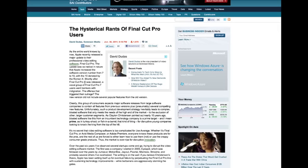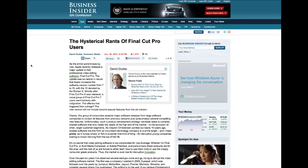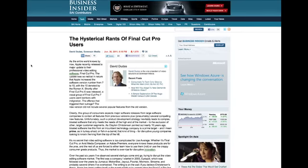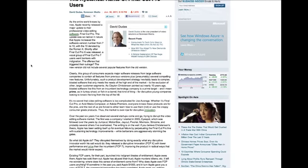The controversy continued regarding Final Cut Pro, and Apple apparently offered some rebates to people who purchased it and were upset. Apple also issued some clarification on its website as to what the new Final Cut Pro can and cannot do, similar to what David Pogue offered last week in an article explaining workarounds within Final Cut Pro. There's one article I kind of agreed with — from Business Insider by David Dudas of Sorenson Media, published June 30th, entitled 'The Hysterical Rants of Final Cut Pro Users.'